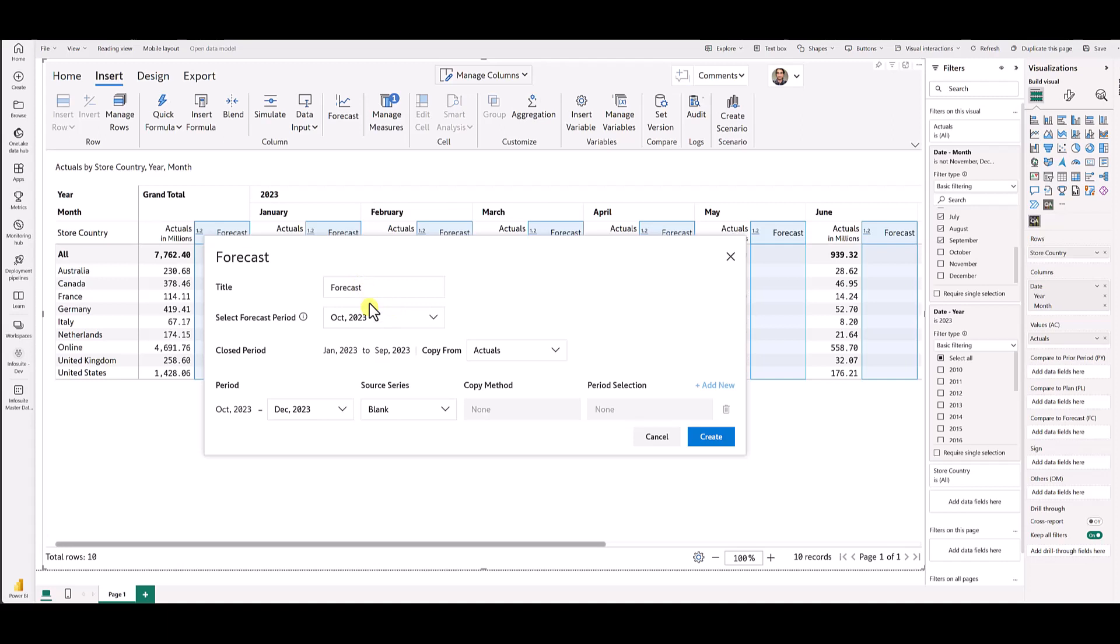We will ask you to give you a name for the measure. We will ask you to choose from what period you would like to forecast from, which is October. By definition, that means January to September are closed. So you would need to load it with actuals.